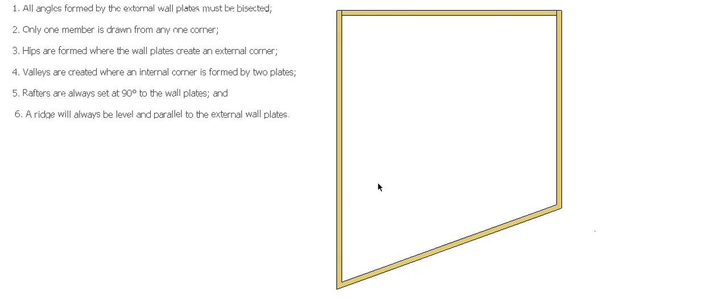I'm going to concentrate on this end, so I'm going to put a hip end on this end of this roof. Once again, if you go back to our rules for this stuff.